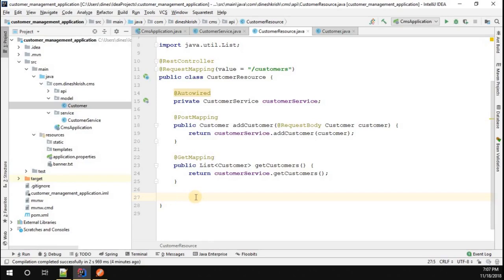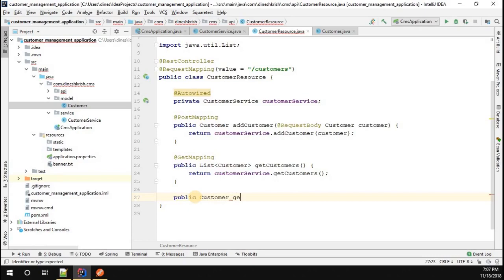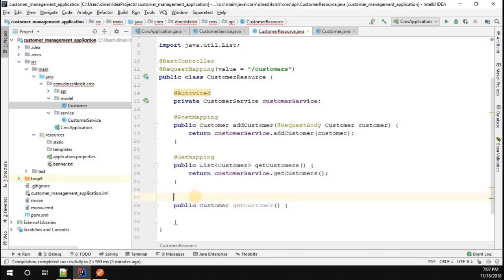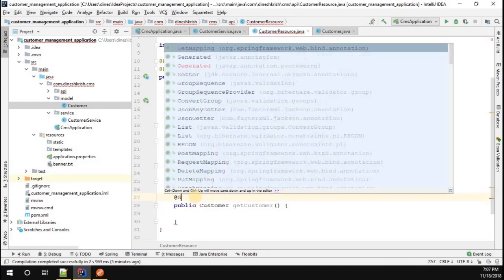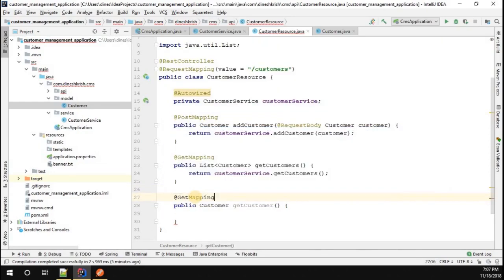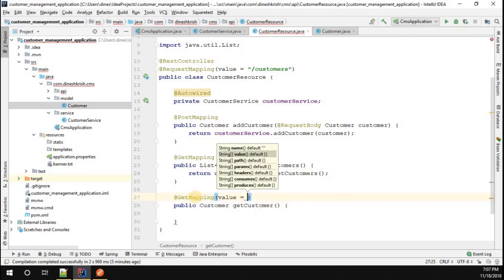Here I'm going to use again a @GetMapping, but in this case I'm going to pass the URL as customer ID. What exactly does this mean?